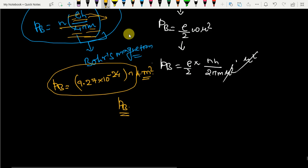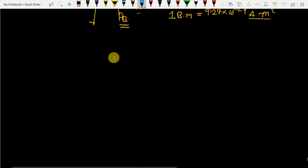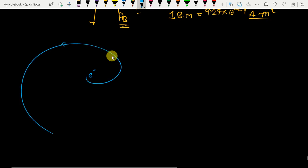One Bohr magneton (N=1) equals 9.27×10⁻²⁴ A·m². For two Bohr magnetons (N=2), it is 2 × 9.27×10⁻²⁴ A·m². The angular motion of a charge — the electron — is the complete source of the magnetic field.